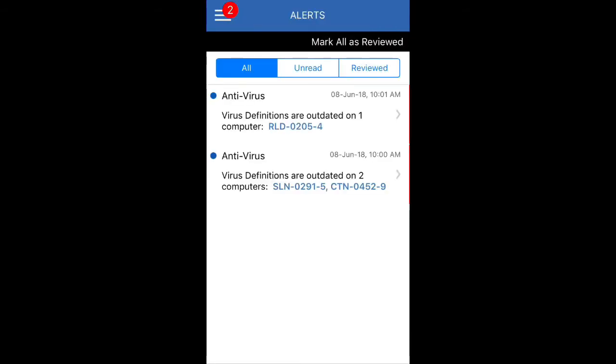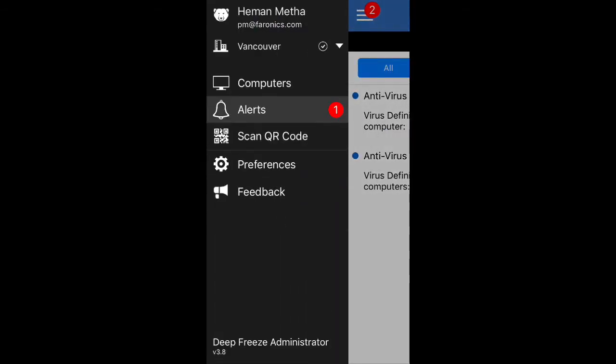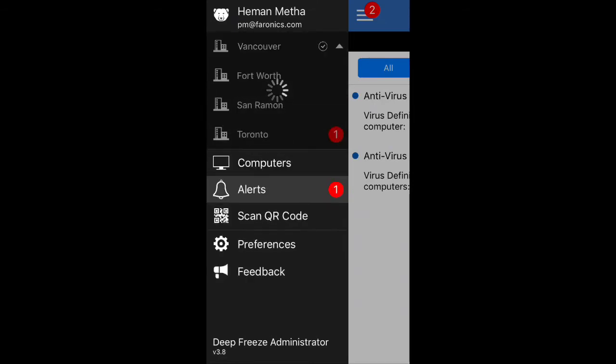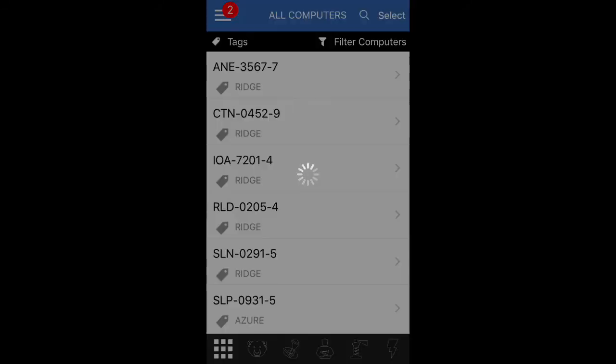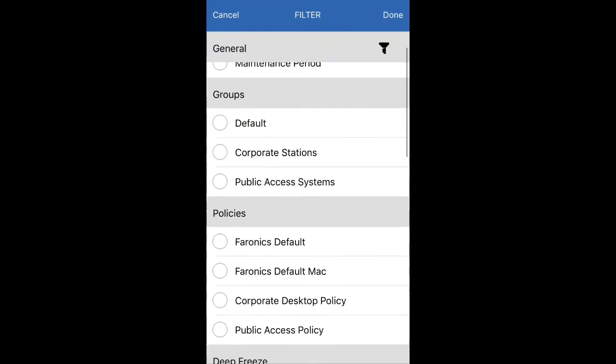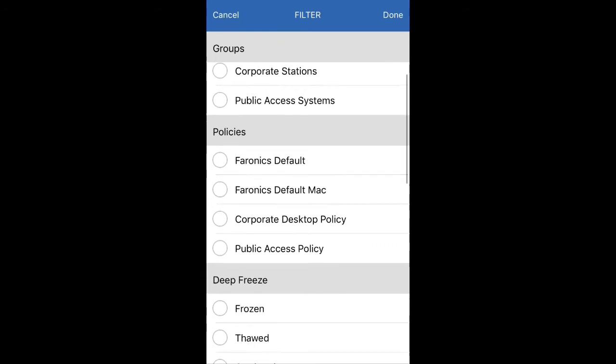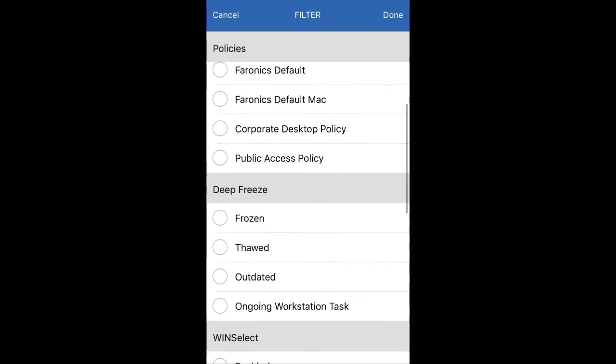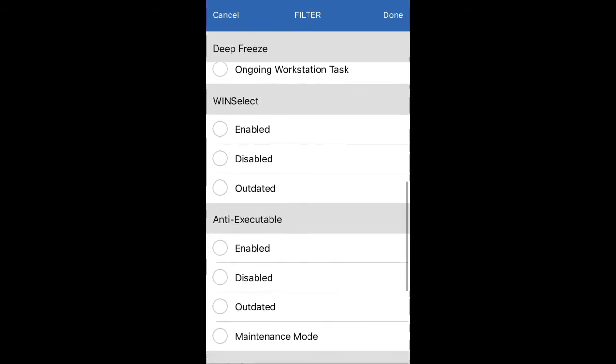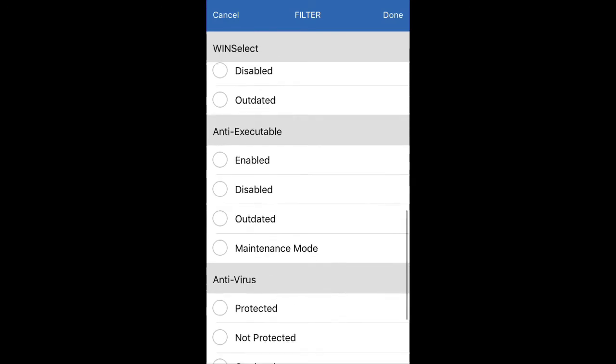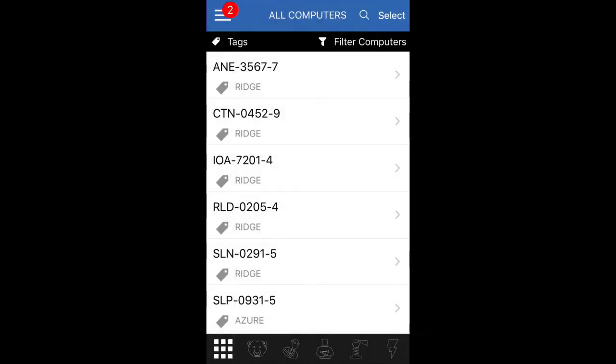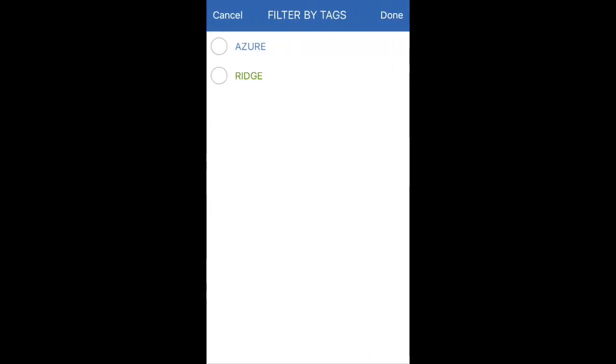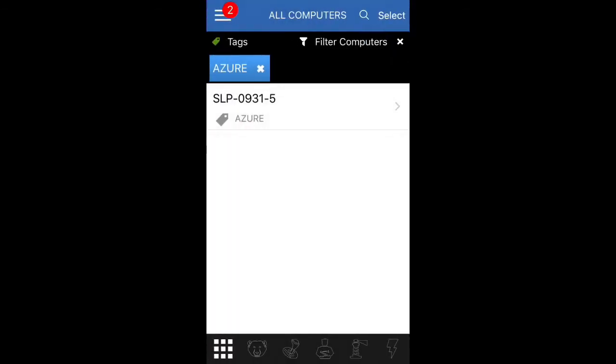Another neat item that you can do here is you can filter your machines. If I go to Vancouver and the computers page, I can actually go ahead and filter computers based on all the different criteria as I have here. I can filter by group, by policies, by the status of a particular machine. And not just that, I can even filter by tags. So if I have a particular tag, I can filter by then it will go ahead and let me filter by that particular tag.